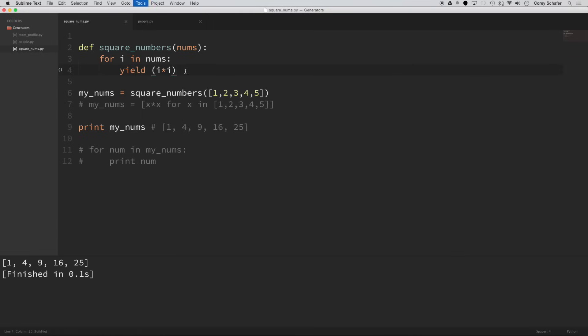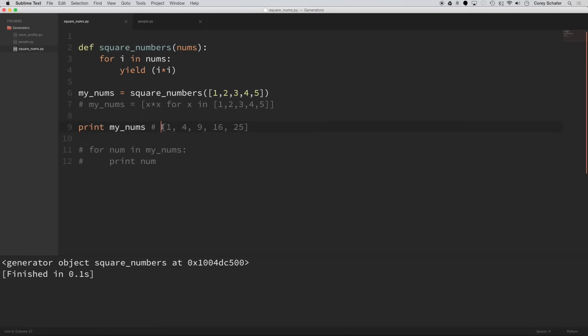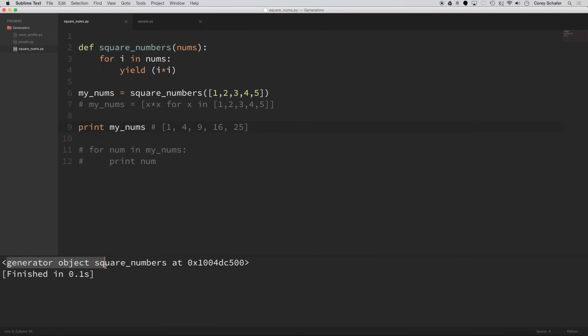Now, if I save this and run it, you can see now whenever I print my_nums, I'm no longer getting the list. If you look at the comment here, this is what the result used to be. I'm no longer getting 1, 4, 9, 16, 25, the squares of one through five, I'm getting this generator object here.